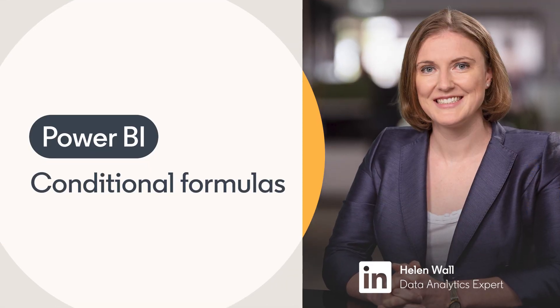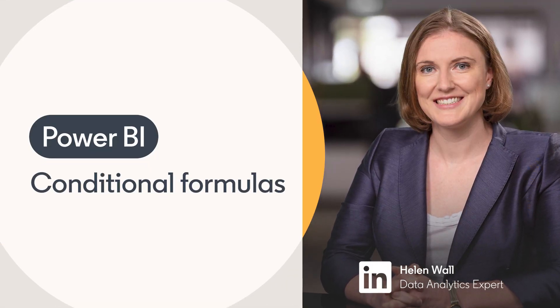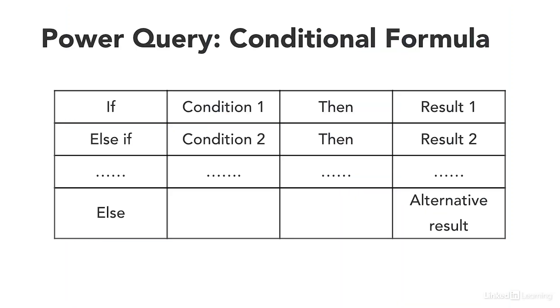We have all likely seen conditional formulas in Excel. A conditional formula in Power Query can be thought of in three parts.